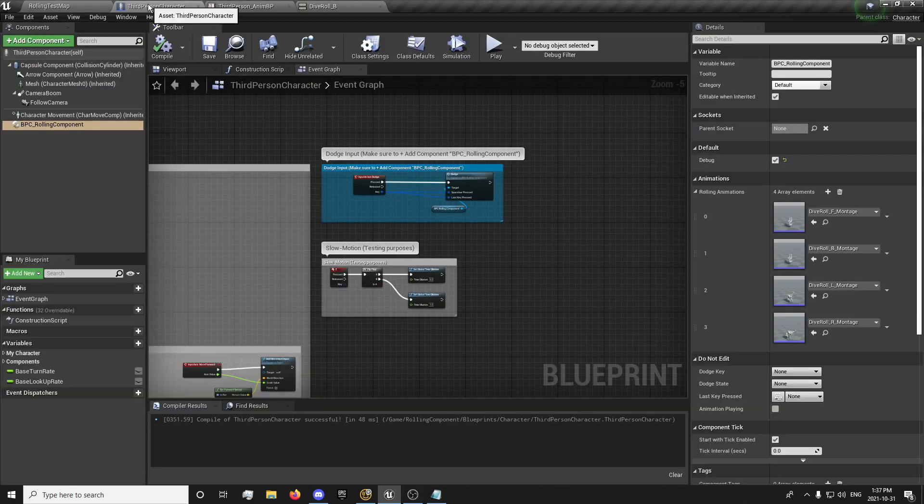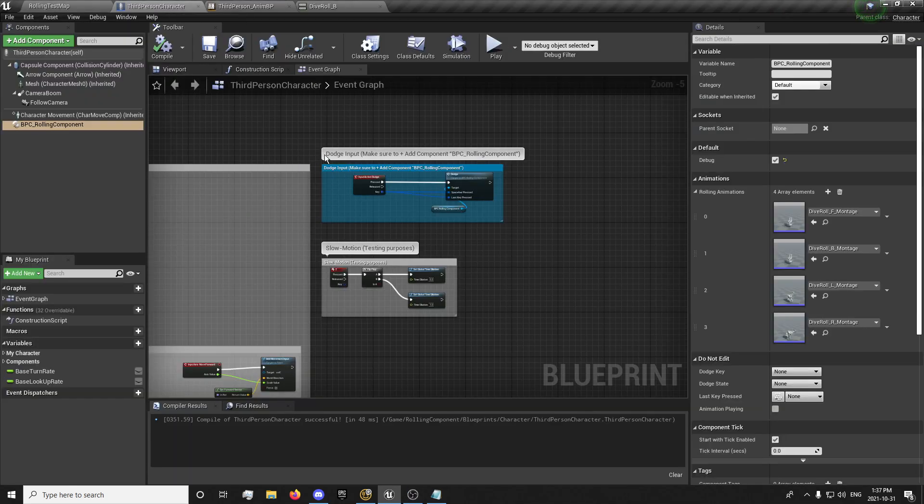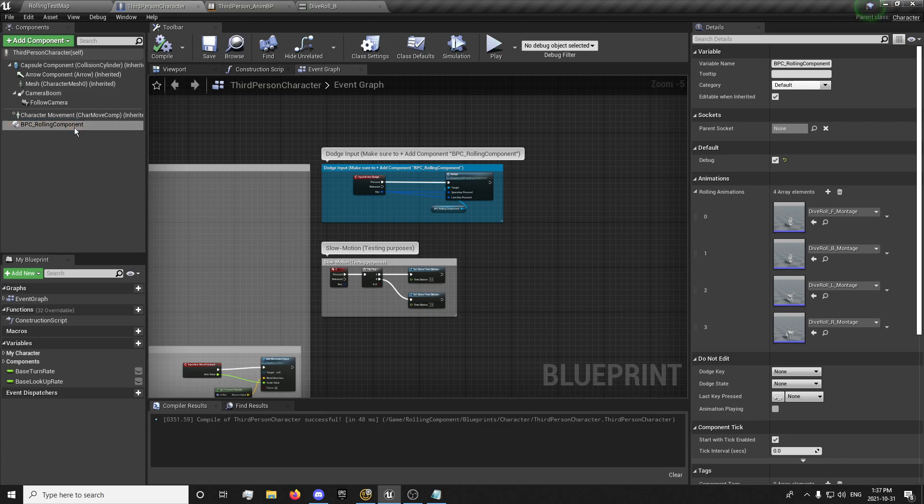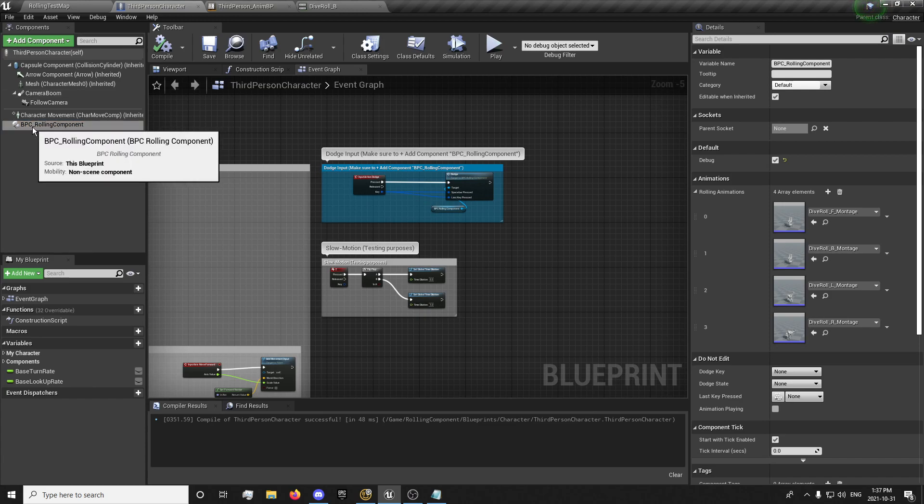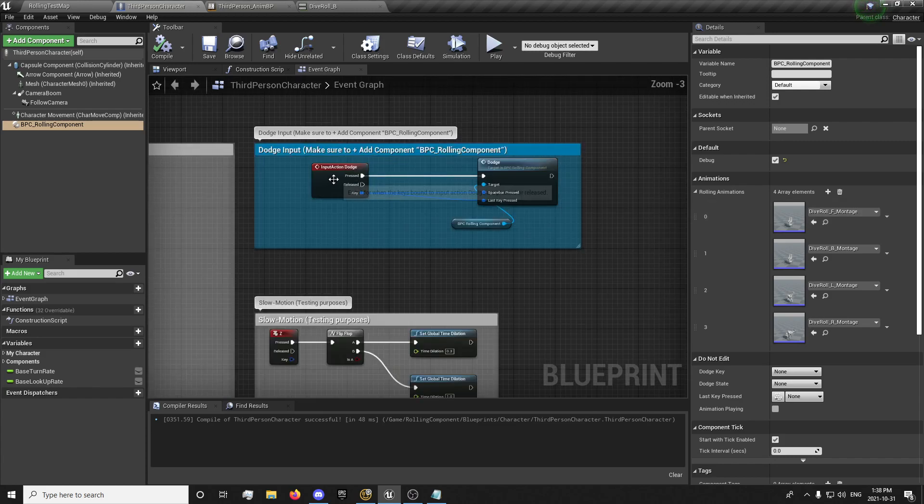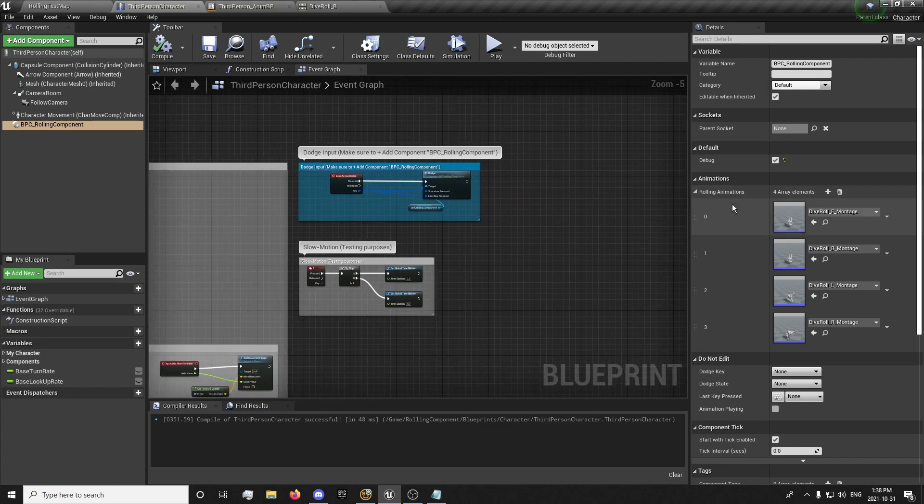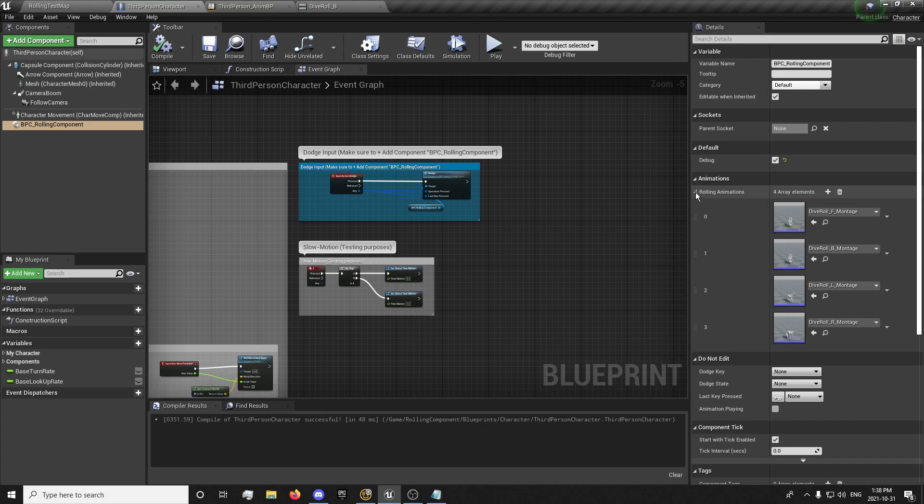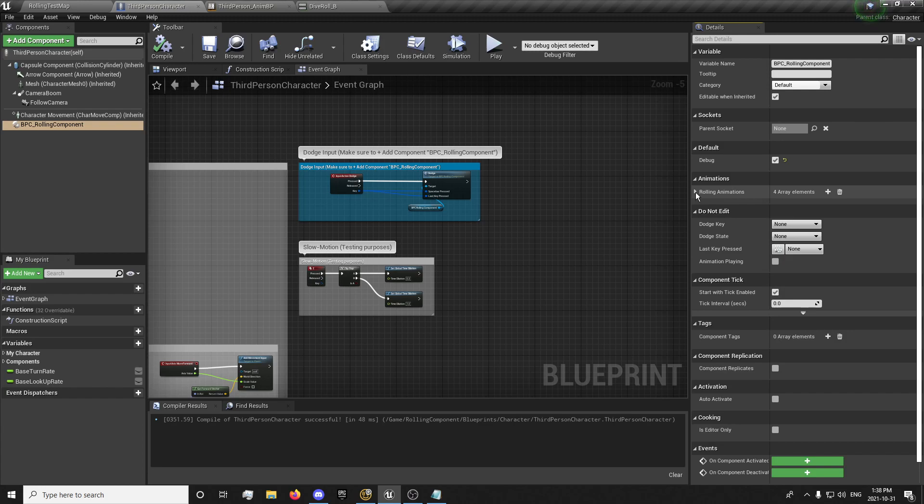Basically, all you need to do is add this to your character along with your component and your input for the dodge. Over here you can set your animations, which will automatically be in there, but in case you have some other animations you want to use from other assets.